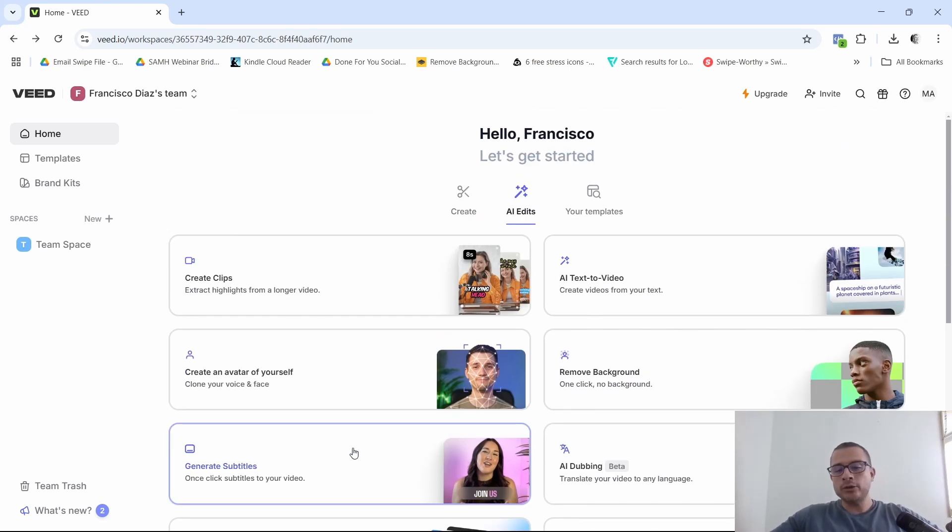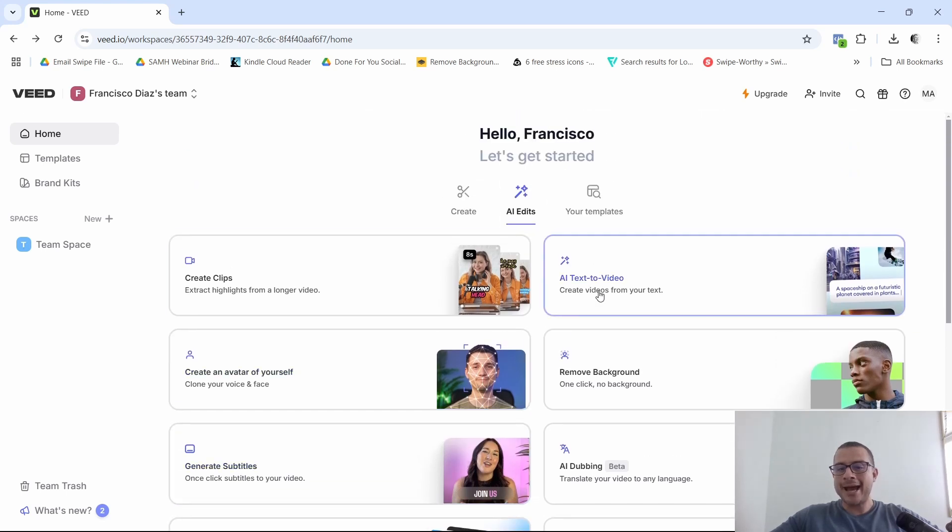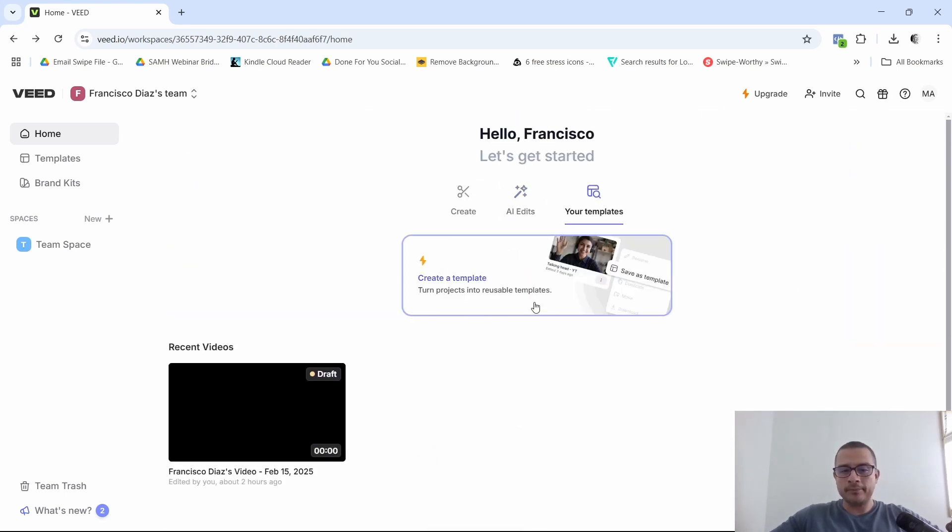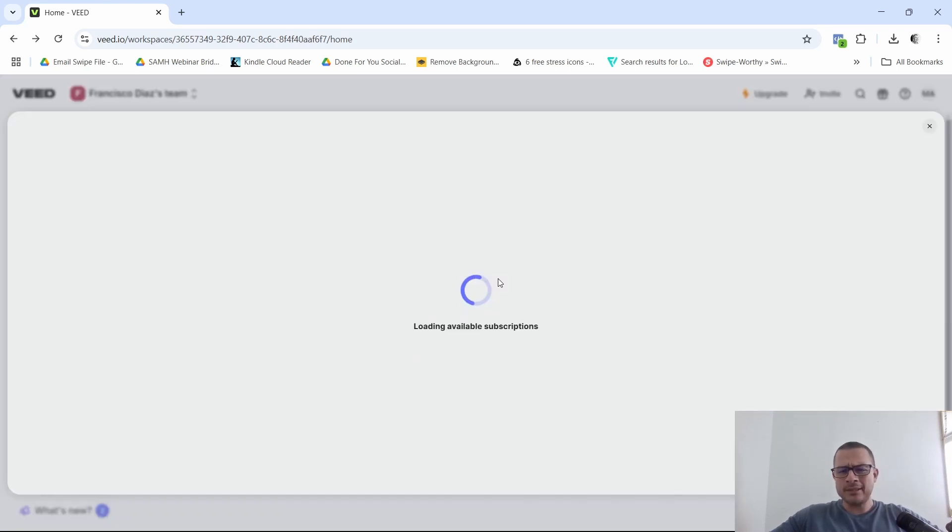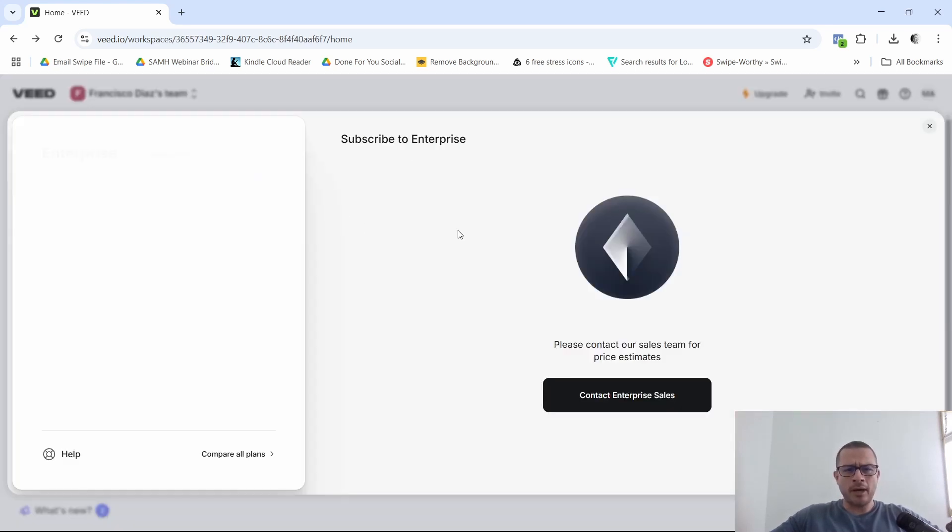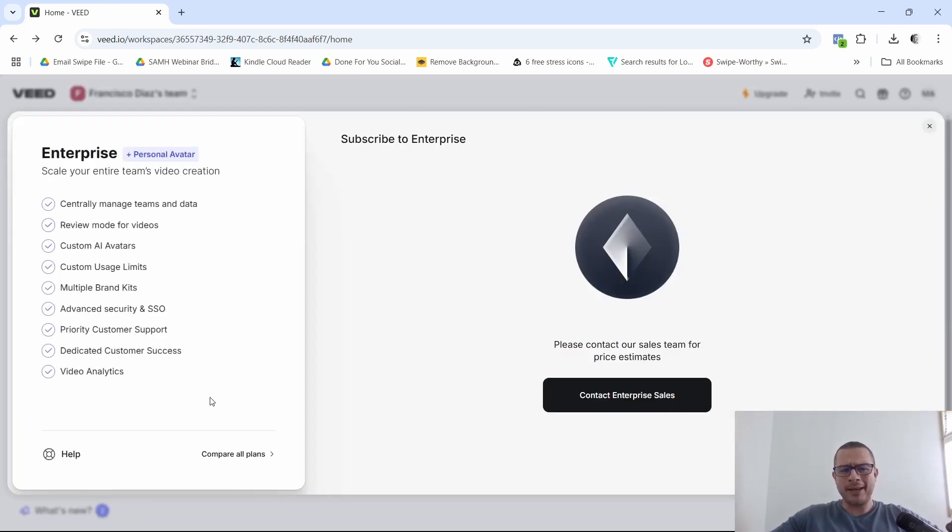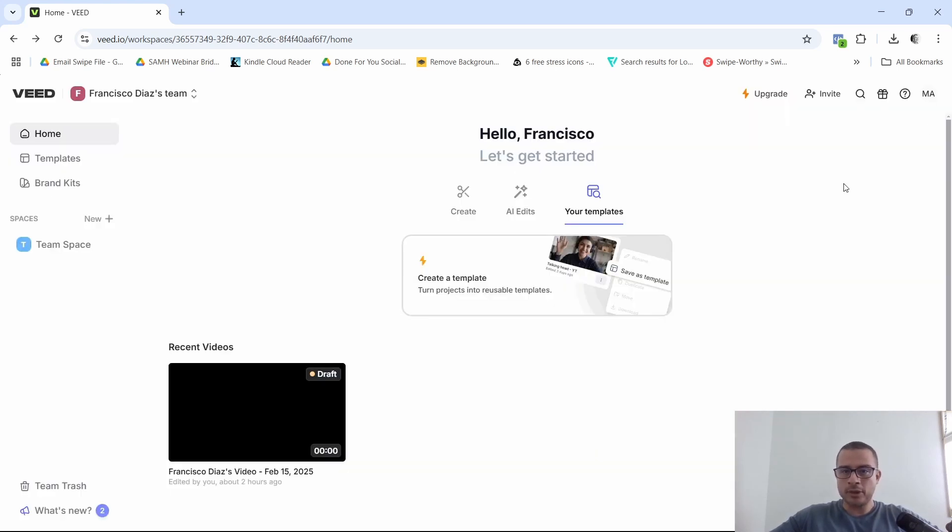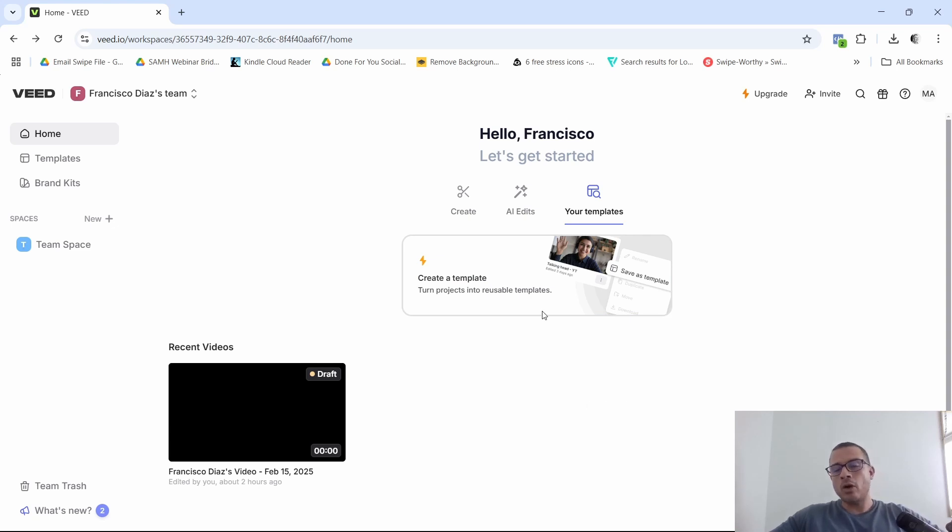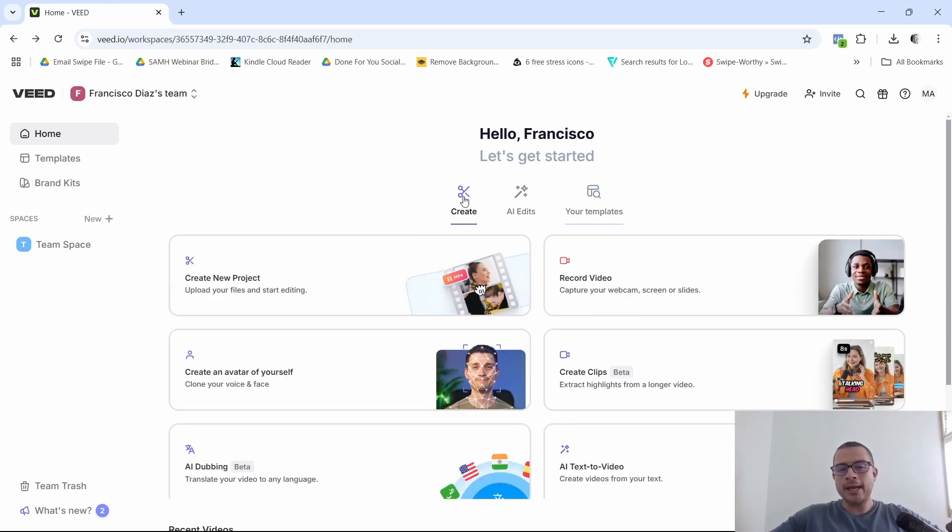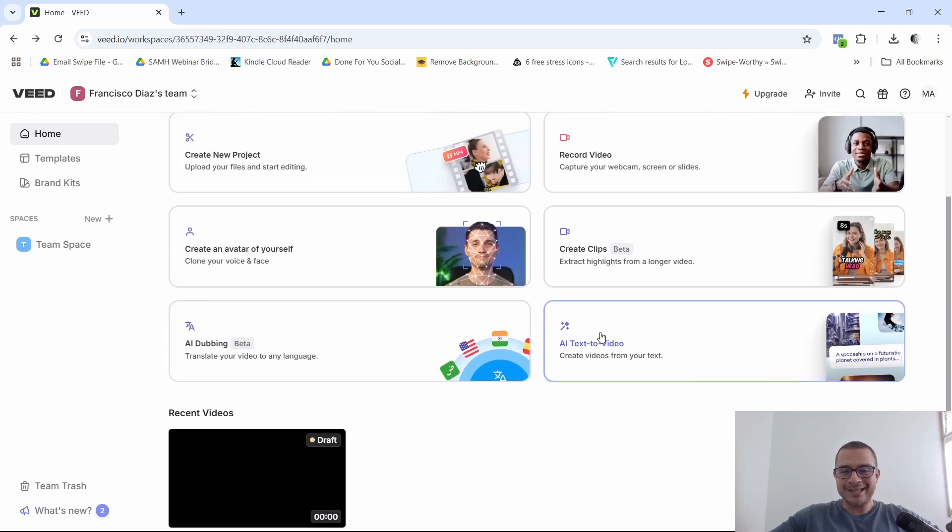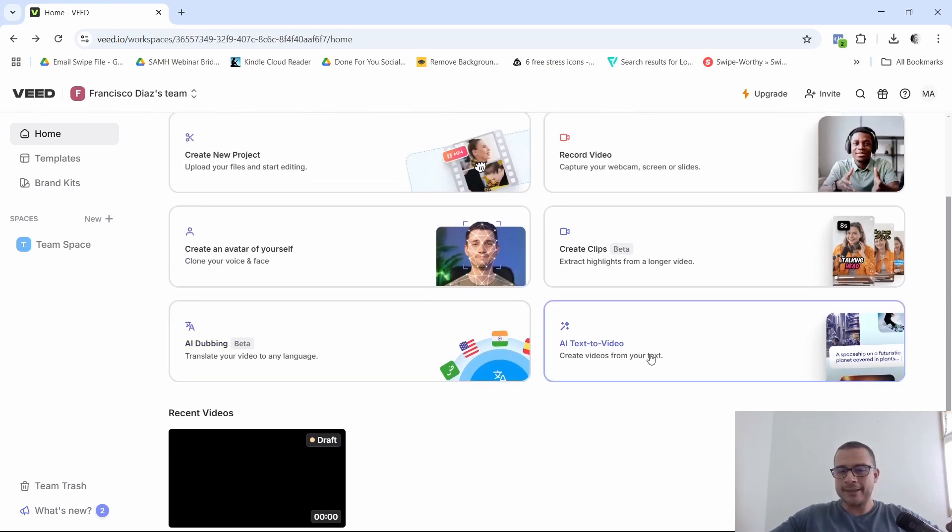Now, the one that I'm going to be showing you real quick is the AI text to video. And by the way, this is your templates here. They have this for templates, but I believe this is only if you have a paid plan. And I believe it's for the enterprise. Not really sure, but that's what it seems like. I'm not really going to go into that because I'm just using the free account. And most people are just going to start with the free account, of course.